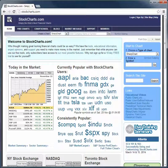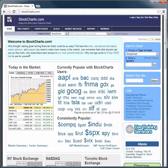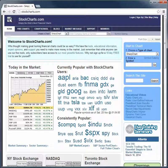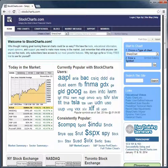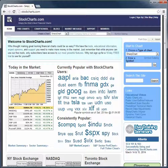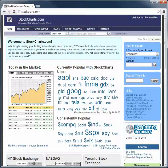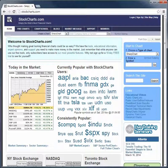Hey, this is Blaine with sfbtraders.com and I'm going to go over a quick tutorial on stockcharts.com. It's a free website where you can use their software and draw resistance and support lines right on the chart, so you don't have to download any platform software from your broker. You can just go to this website and pull up their software for free.